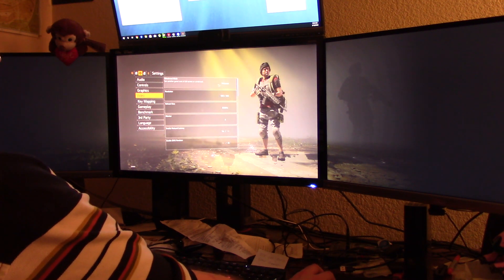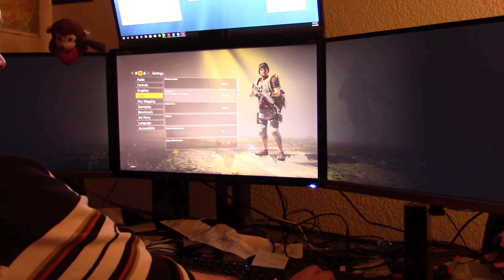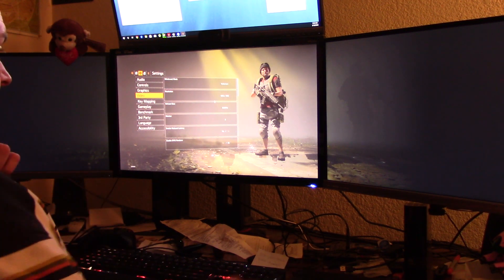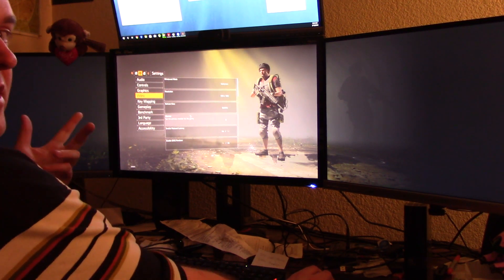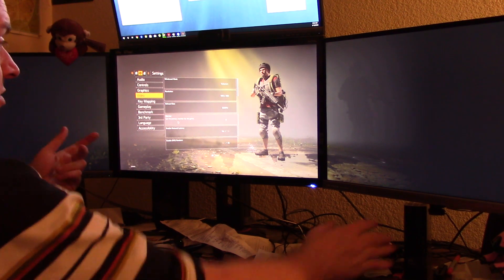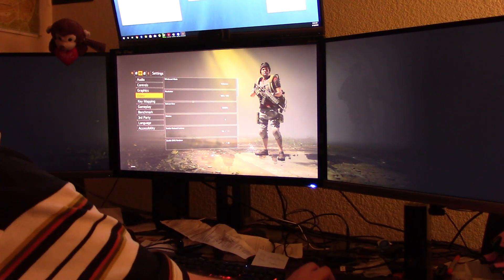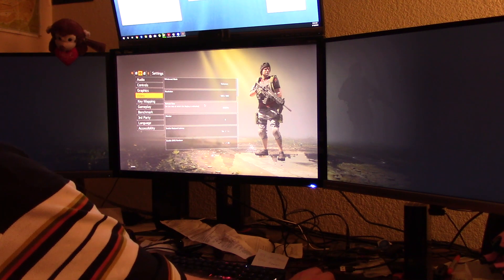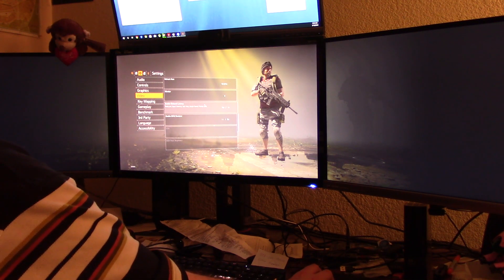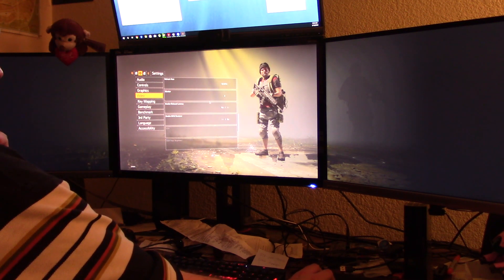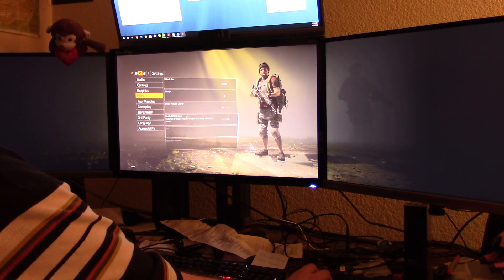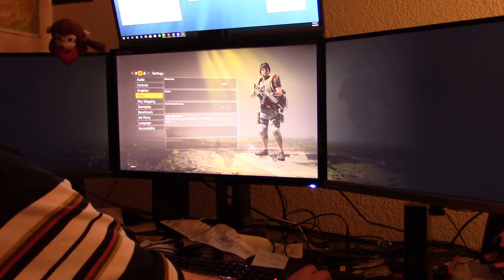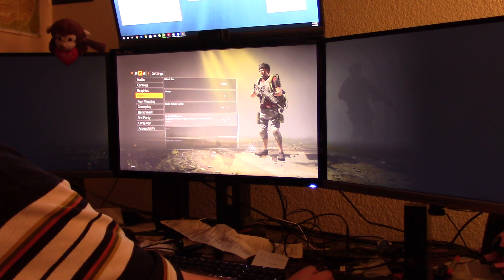Now under video: it's full screen, resolution 5760 by 1080 — that's 1080p across three screens. Refresh rate 60, enable reduced latency yes, enable DirectX 12 renderer.